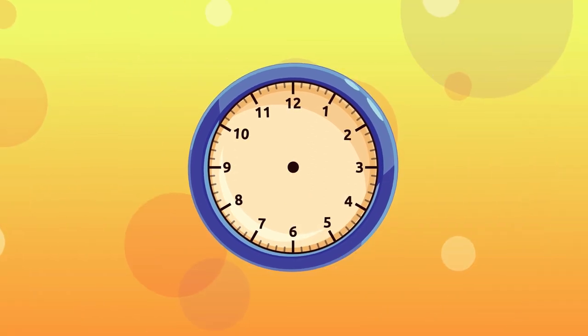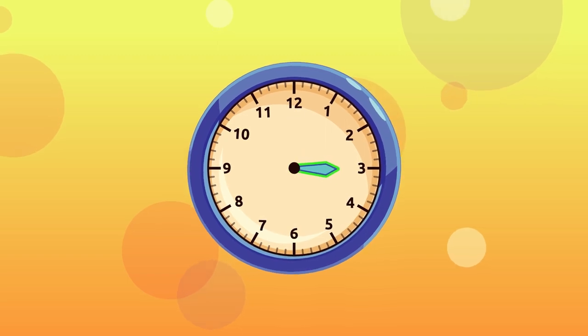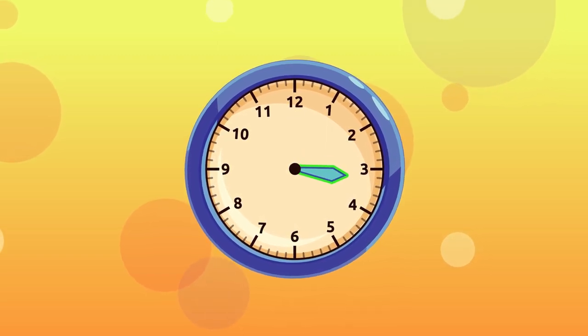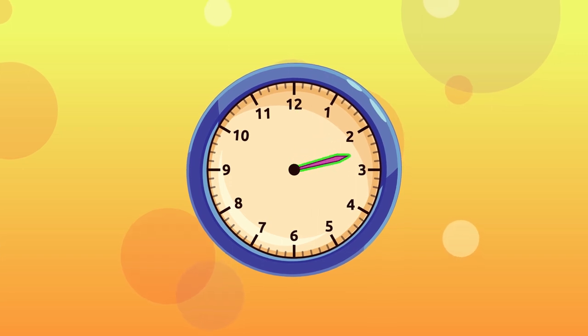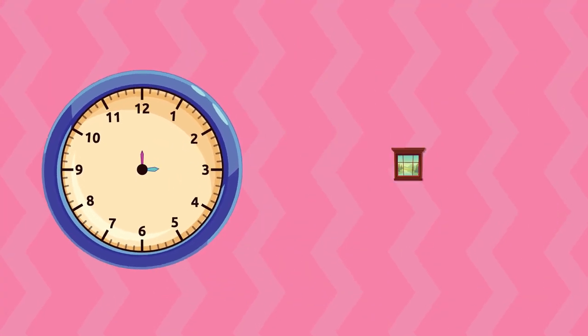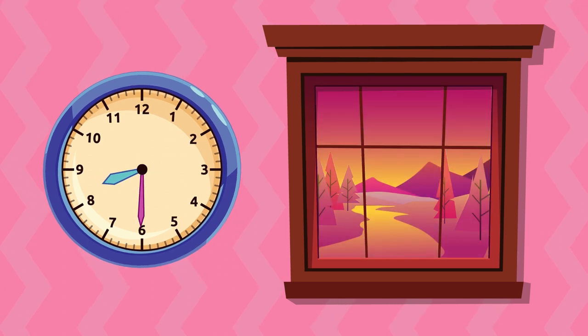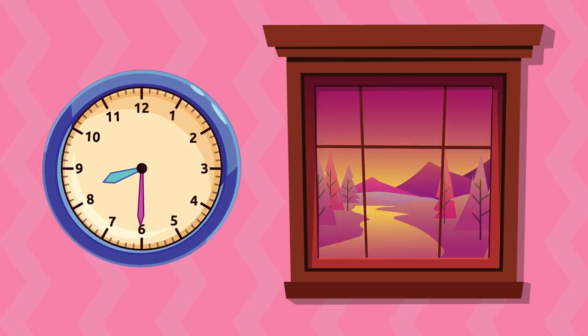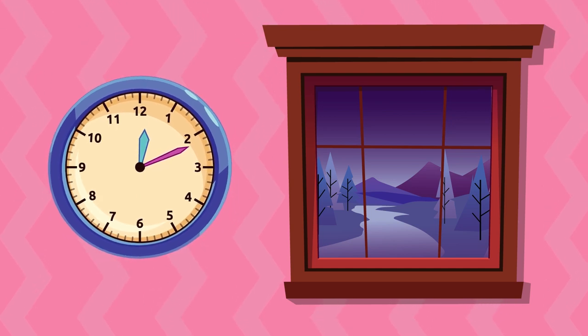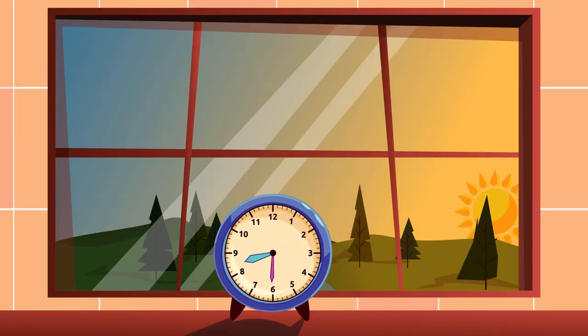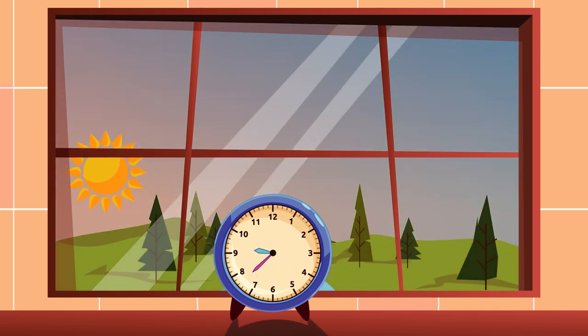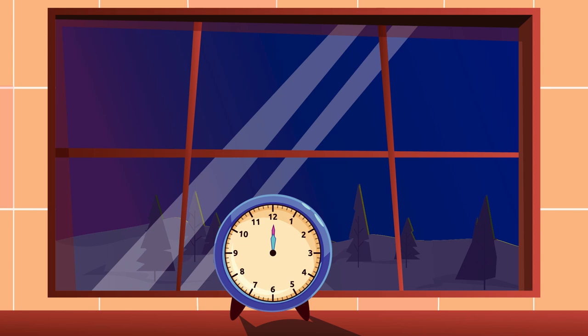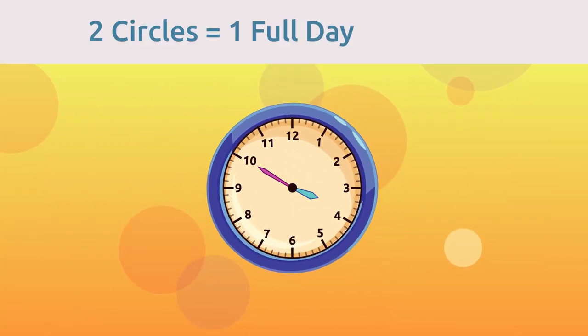There are also two hands: the shorter one is the hour hand and the longer one is the minute hand. The positions of the hour and minute hands indicate what part of the day we are in. The hour hand moves from one section to another as the day goes by. It takes two circles around the clock to complete a full day, which is 24 hours.